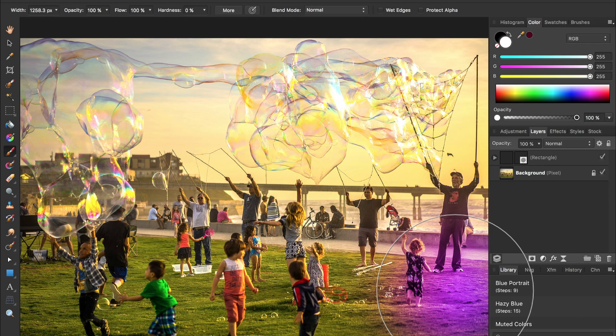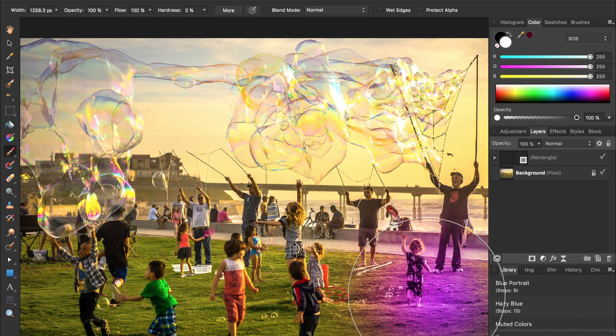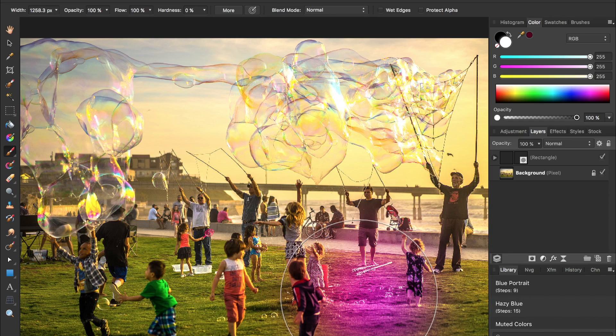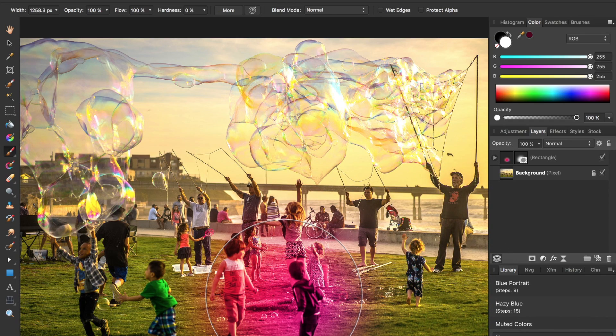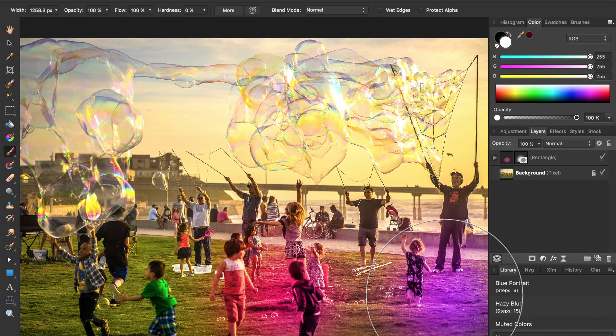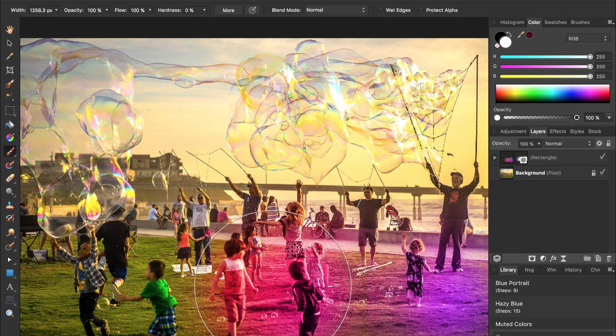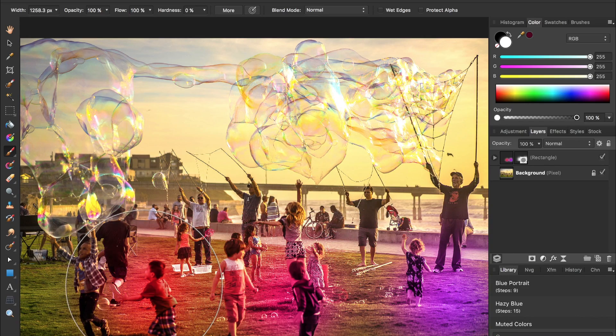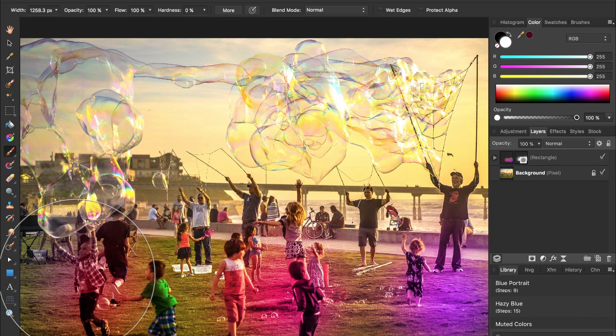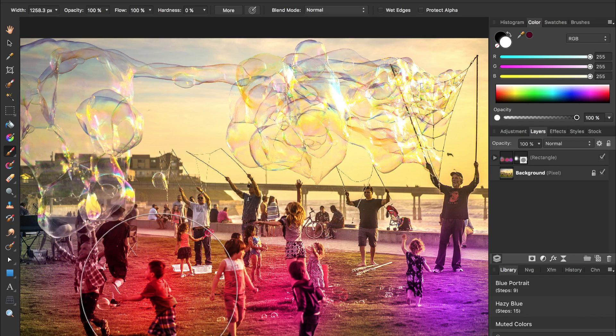In contrast, Affinity gives a live preview of what my brush strokes will look like just by hovering my brush over anywhere that I want to paint. Live brush previews save me from a lot of painting and undoing before I get it right.